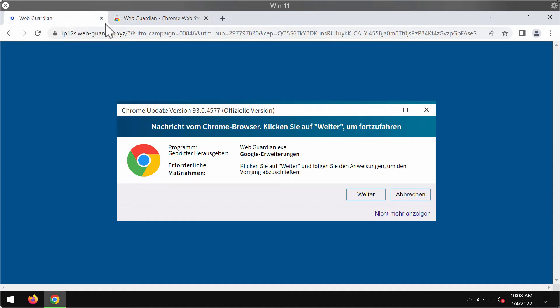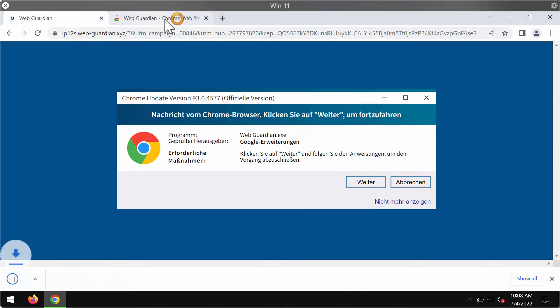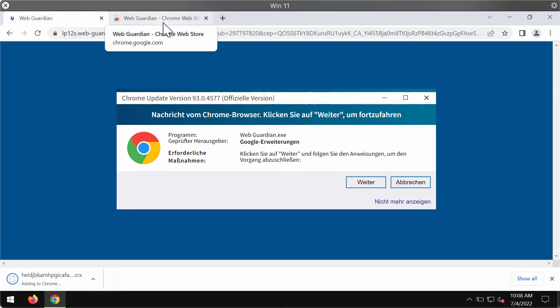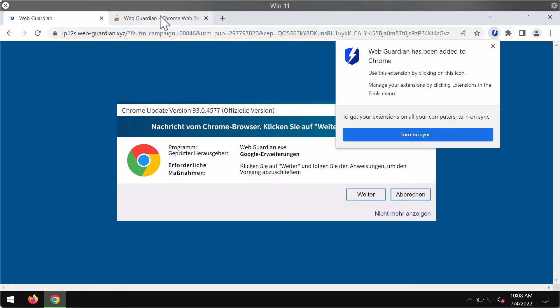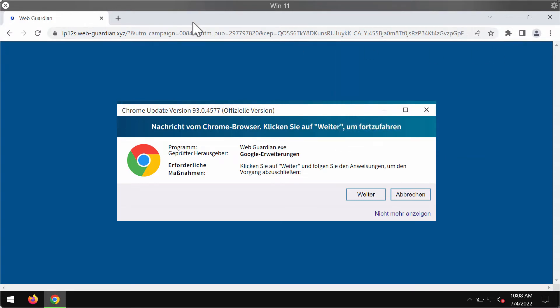This Web Guardian extension claims to protect your internet surfing, but in reality it just works as adware that may show a lot of its own advertisements not related to the sites that you visit.